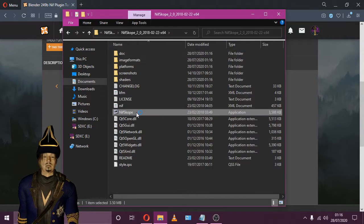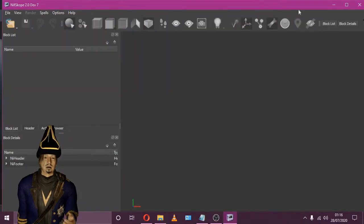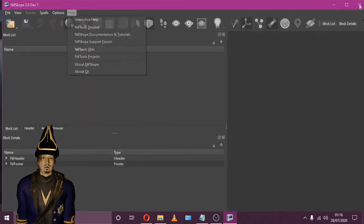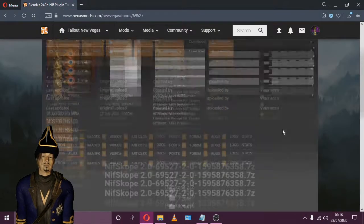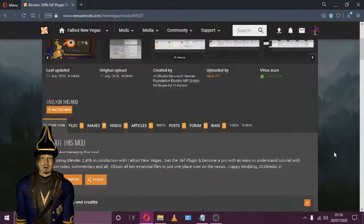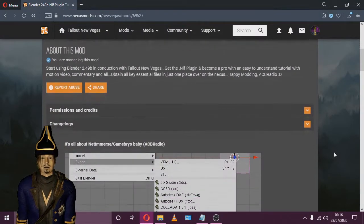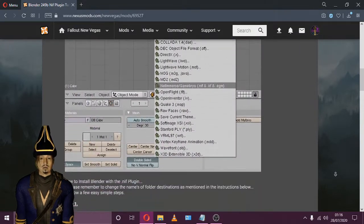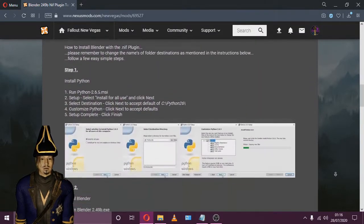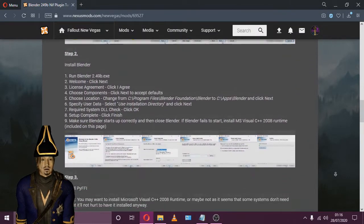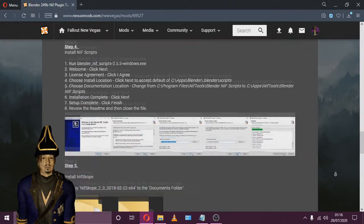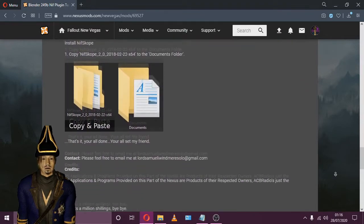Finally, we'll end the video on Microsoft Visual C++ 2008 Runtime. Microsoft Visual C++ 2008 Runtime may or may not be needed, but it doesn't hurt to have it.